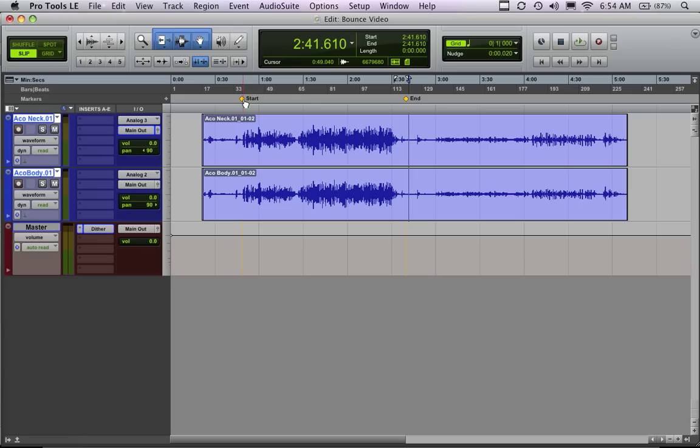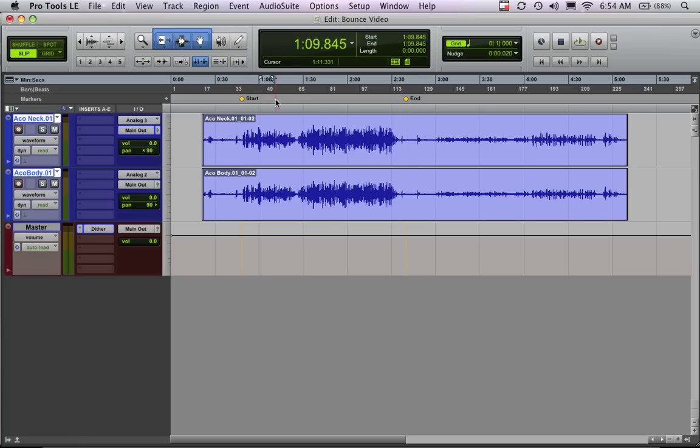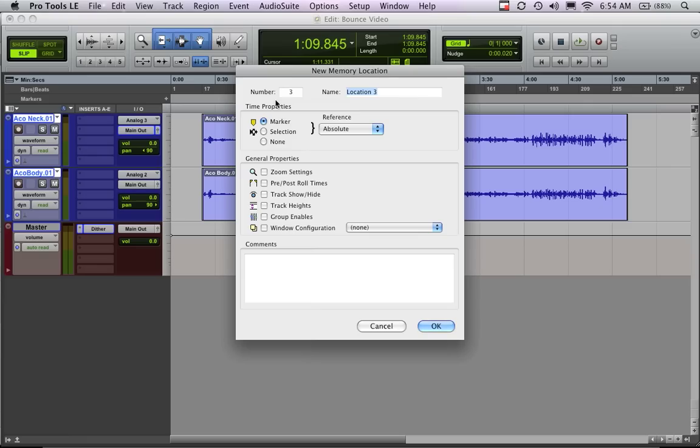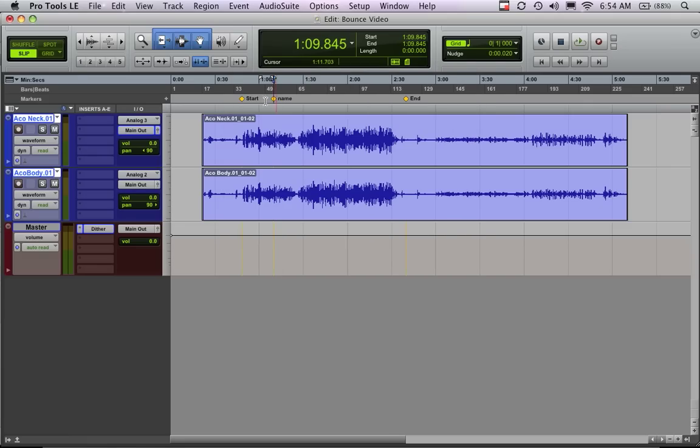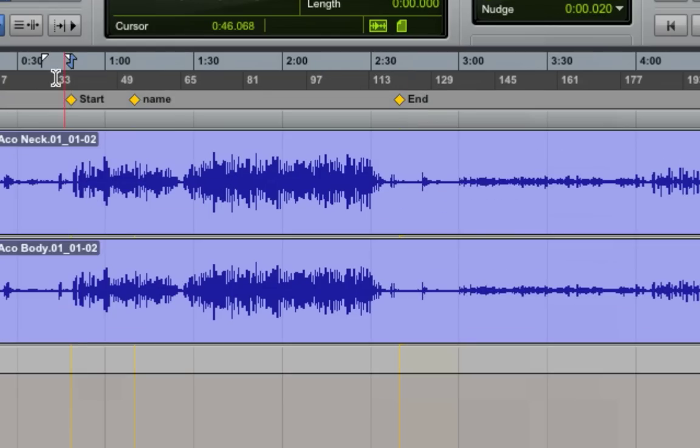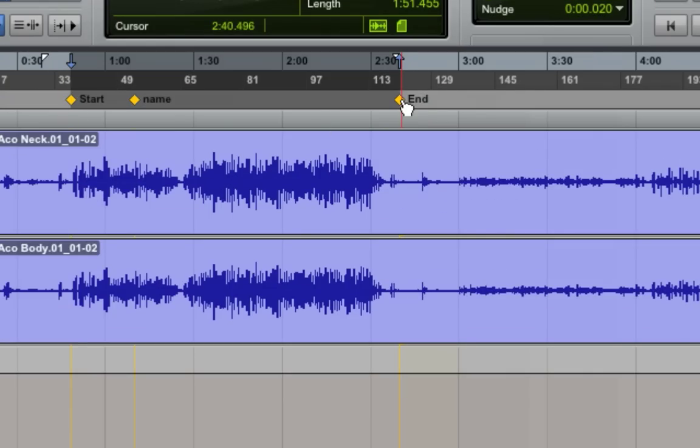Okay, so the typical way to bounce to disk is you create some markers here, and that's simply done by hitting enter on your keyboard, and you can name it whatever you want. And you select your start marker and end marker, put them where you want them, and then simply click the first one, hold down shift, and click the second one to make your selection.